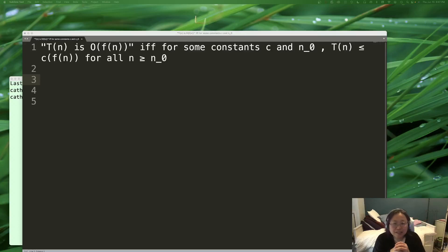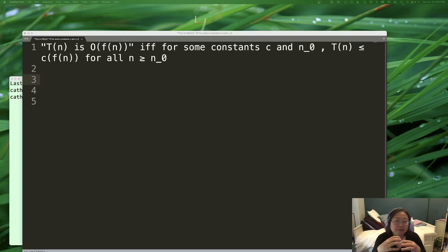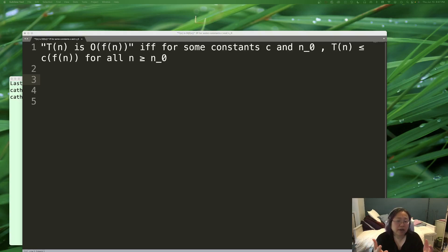Hi everyone. This is the second video on algorithm analysis, and in this video we're going to be talking about asymptotic notation. Asymptotic notation is the formal method of describing the way that our resource consumption grows for our algorithm.